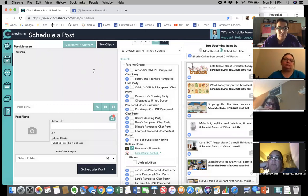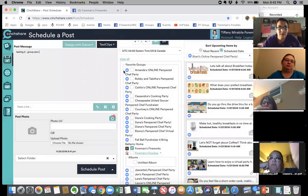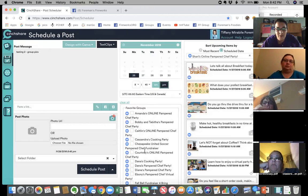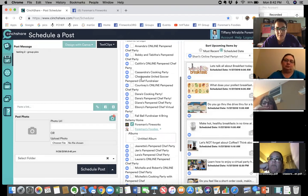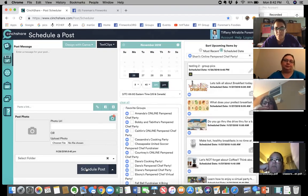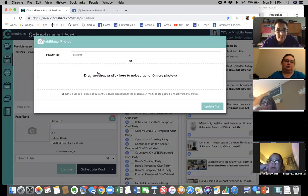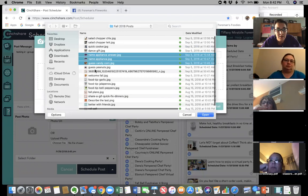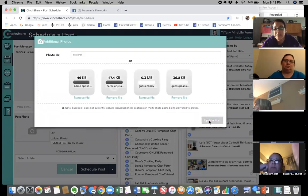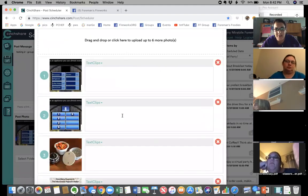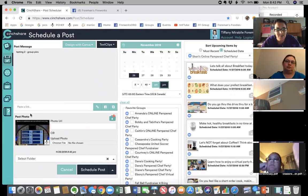I'll type 'testing two group pics,' set it to go off tonight at 8:45 PM, select the Fireworks network, and hit 'Schedule Post.' Wait — I don't think I hit the right button for pictures. Let me try that again. I forgot to hit 'Update Post' after adding the pictures — I need to let them all sync. There we go: one, two, three, four. So now you see the pictures are there and it shows four. Hit 'Schedule Post' and that's going to the team page at 8:45.